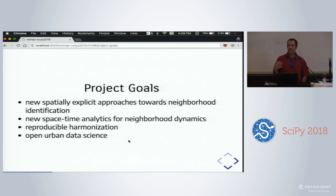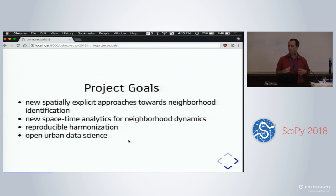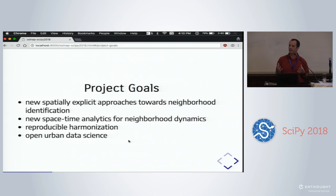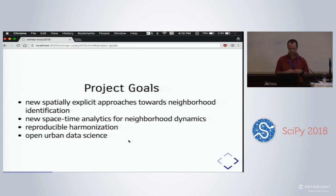There are thorny data issues as well. We're using U.S. Census data for the whole country, for all cities in the U.S. Since the census is our primary data source and boundaries can change every 10 years, a tract that held 4,000 people might hold 8,000 people a decade later and get split, so your boundaries are no longer constant. You need to deal with harmonization issues.